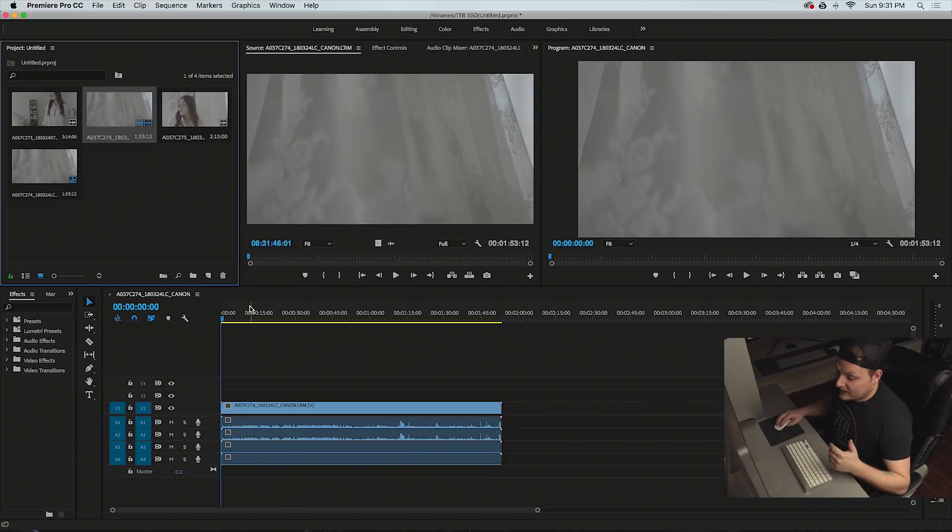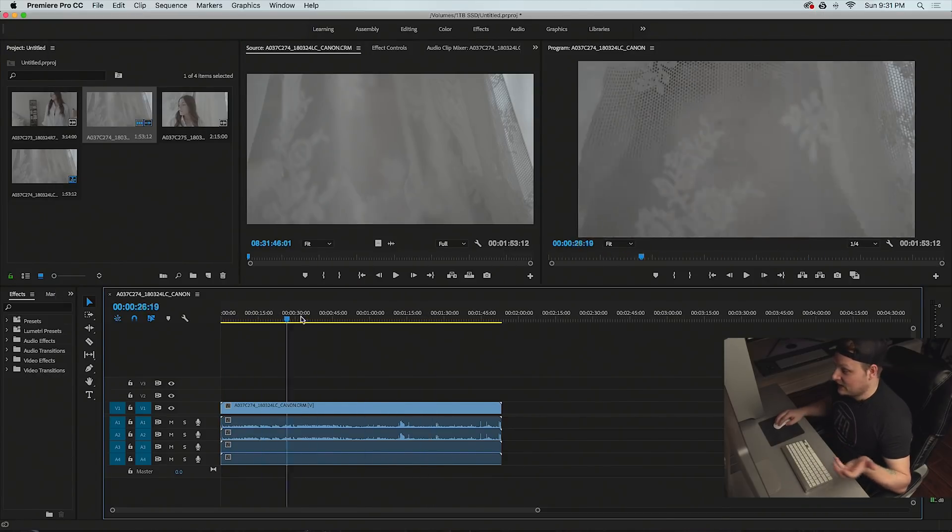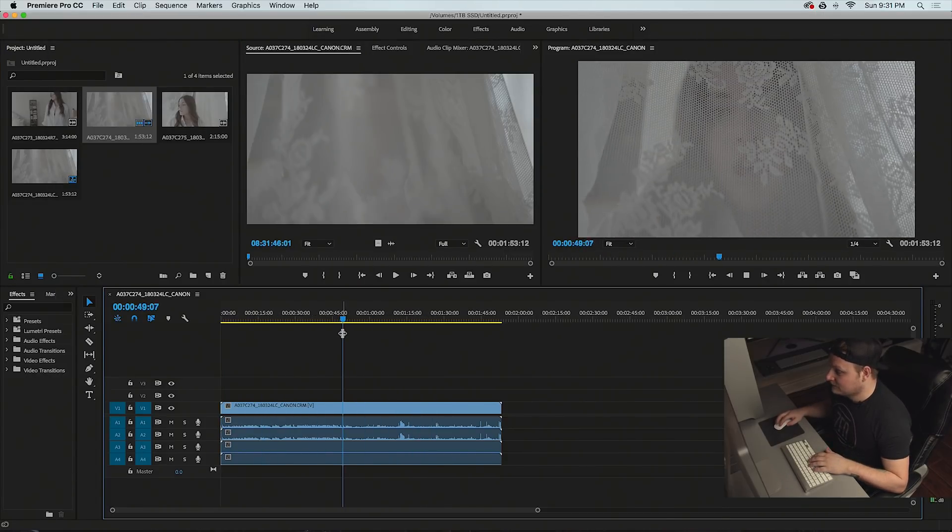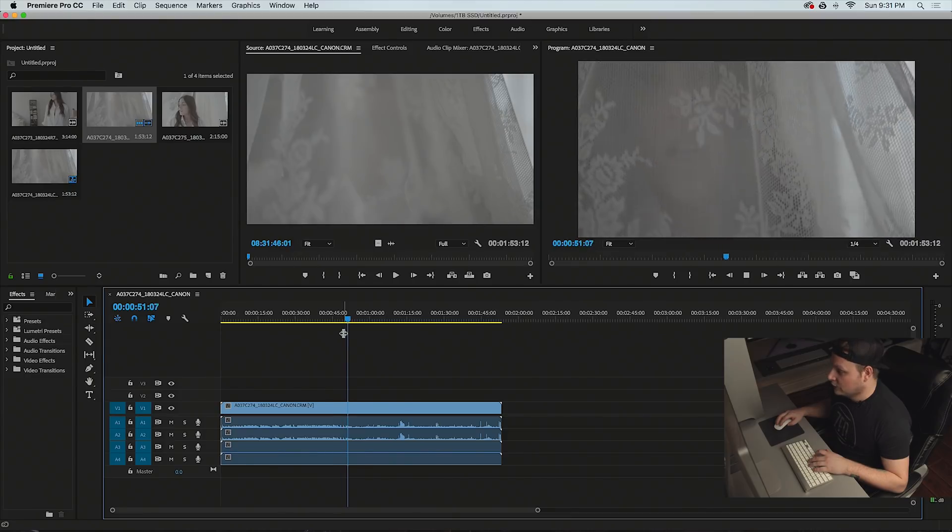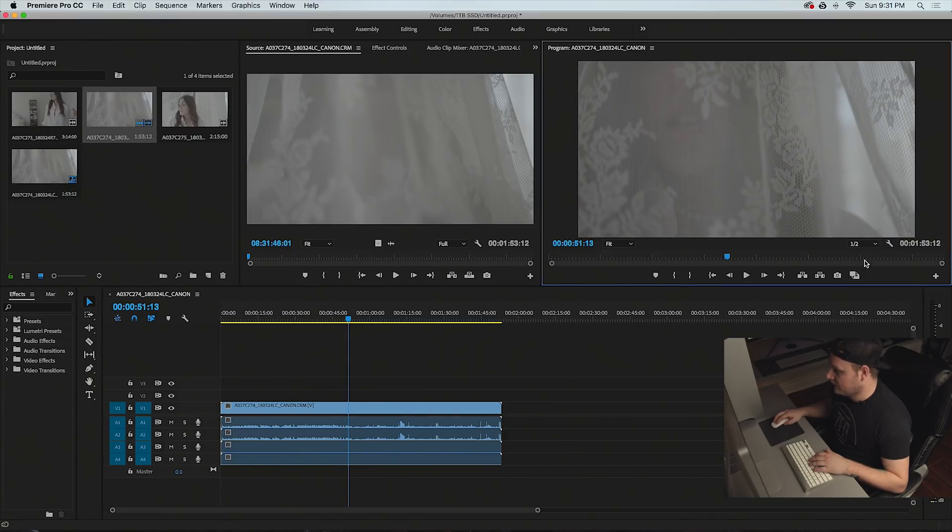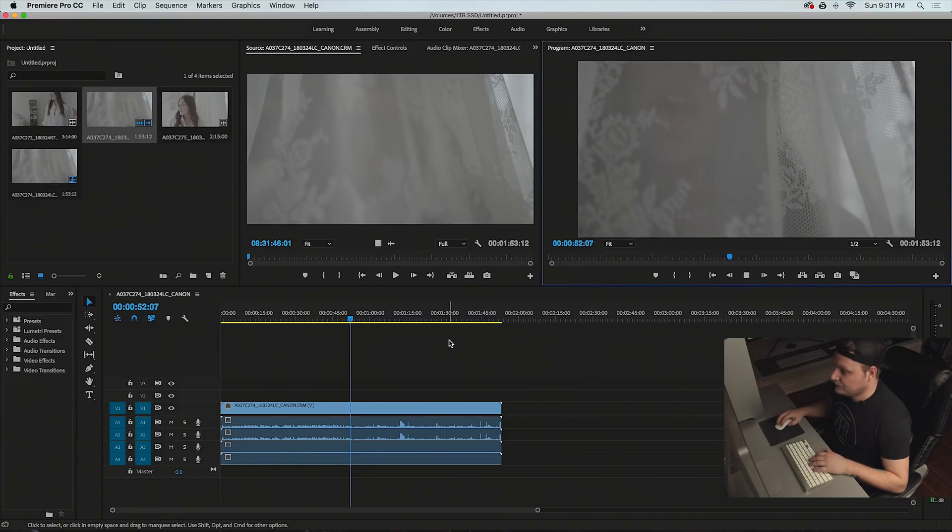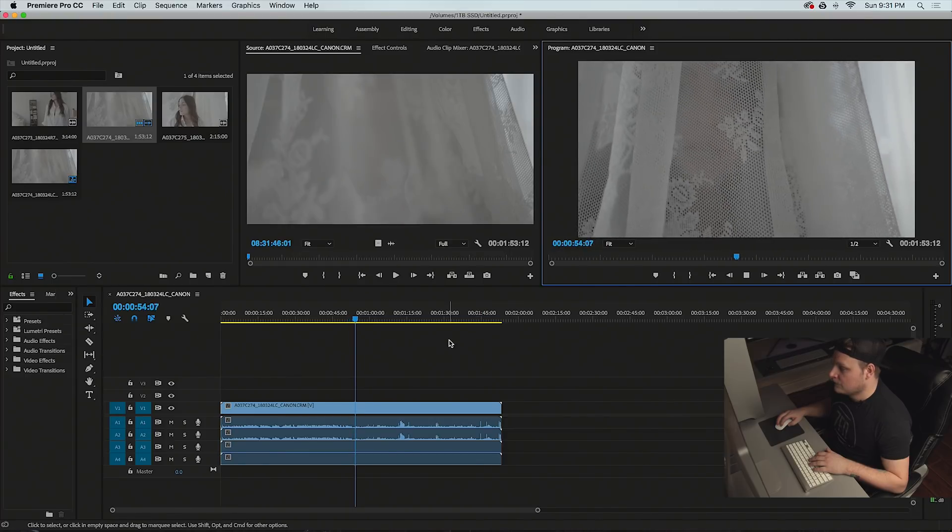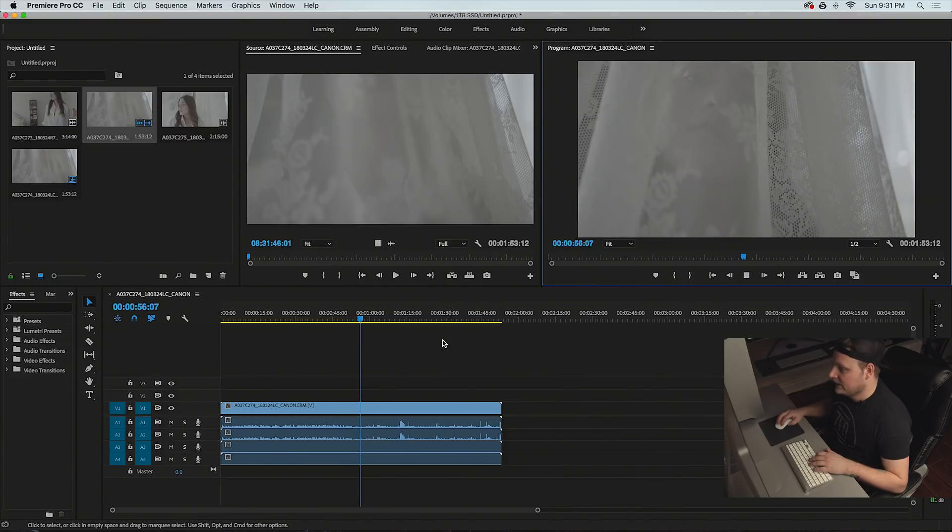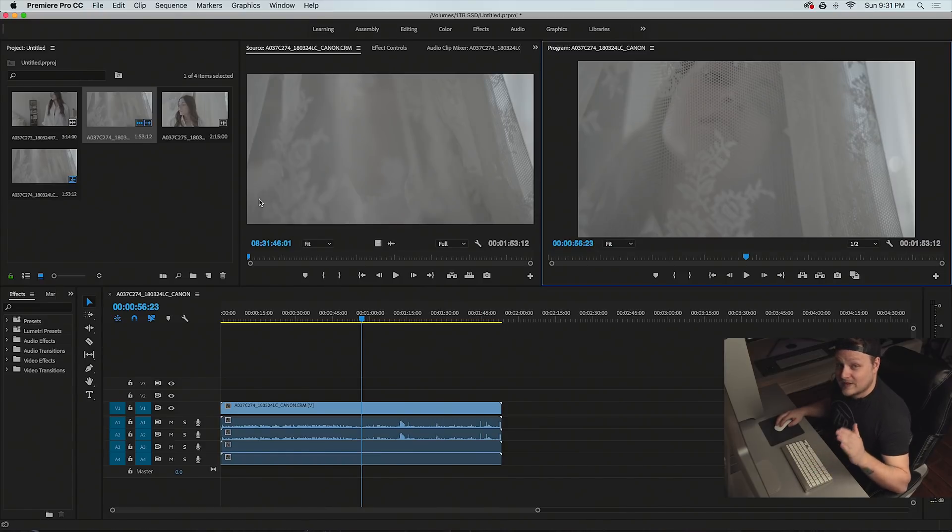I can scrub through the timeline, it's like smooth as butter. I can hit play, no problems. I'm at quarter quality, I could probably go to half. It's playing back no problem.